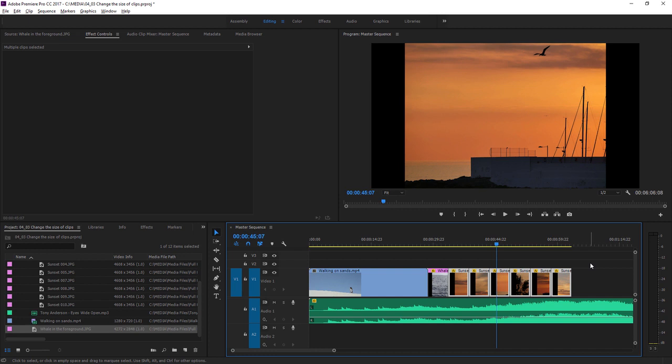If you work with video clips that are oversized for your sequence, you can use exactly the same technique to resize them.